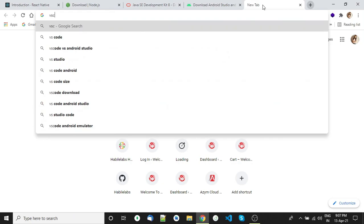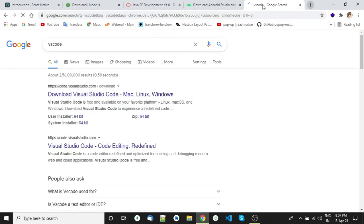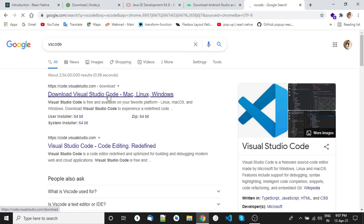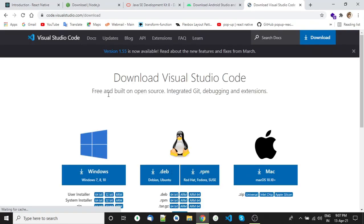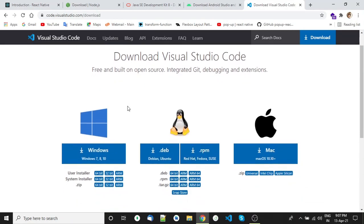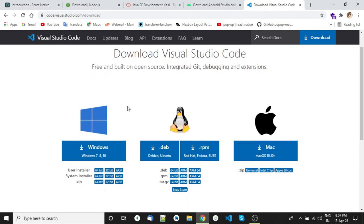If you want to install Visual Studio Code, follow this section — otherwise you can skip it. Open code.visualstudio.com, download the installer according to your operating system, and install it. I will put all the links in the description box.